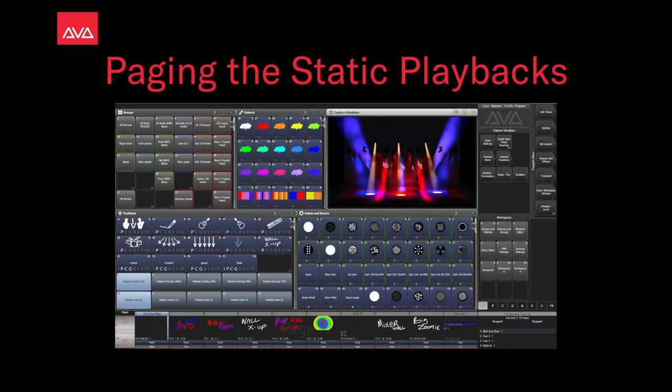Hey everybody, welcome from Mission Control for a quick tips video. In this video we're talking about paging the static playbacks.